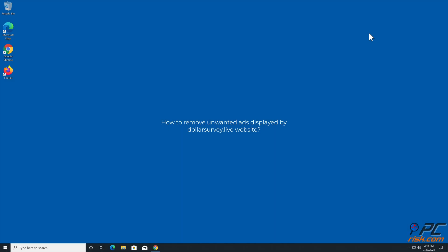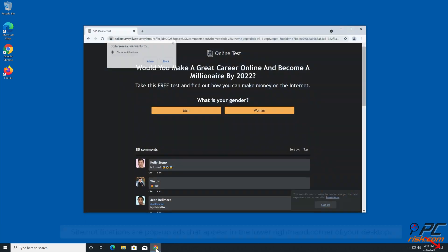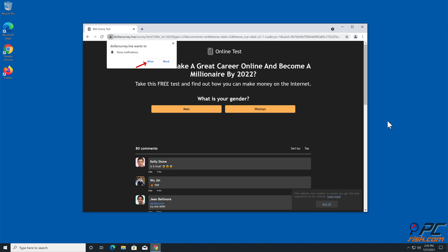In this video we will show you how to remove unwanted ads displayed by dollarsurvey.live website. Site notifications are pop-up ads that appear in the lower right-hand corner of your desktop. This is a legitimate feature present in most popular internet browsers.